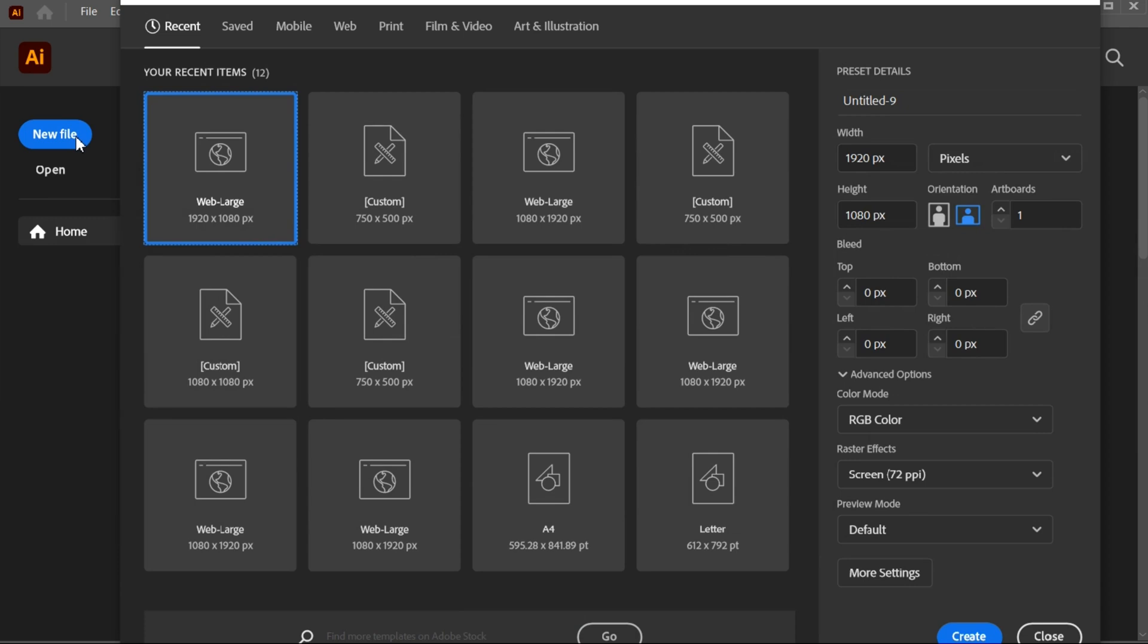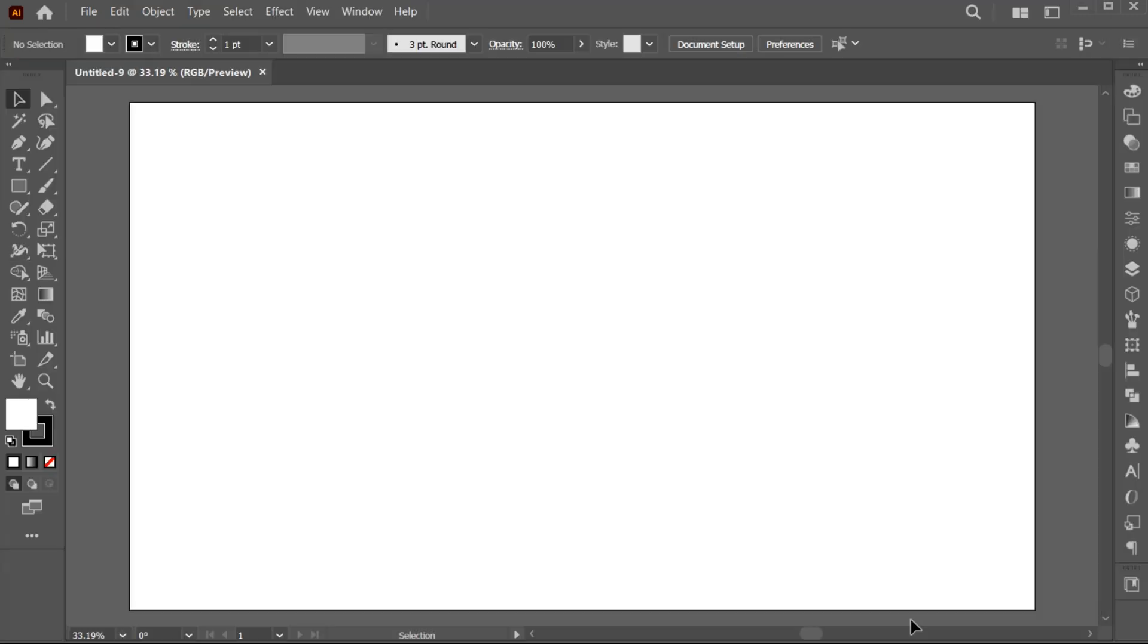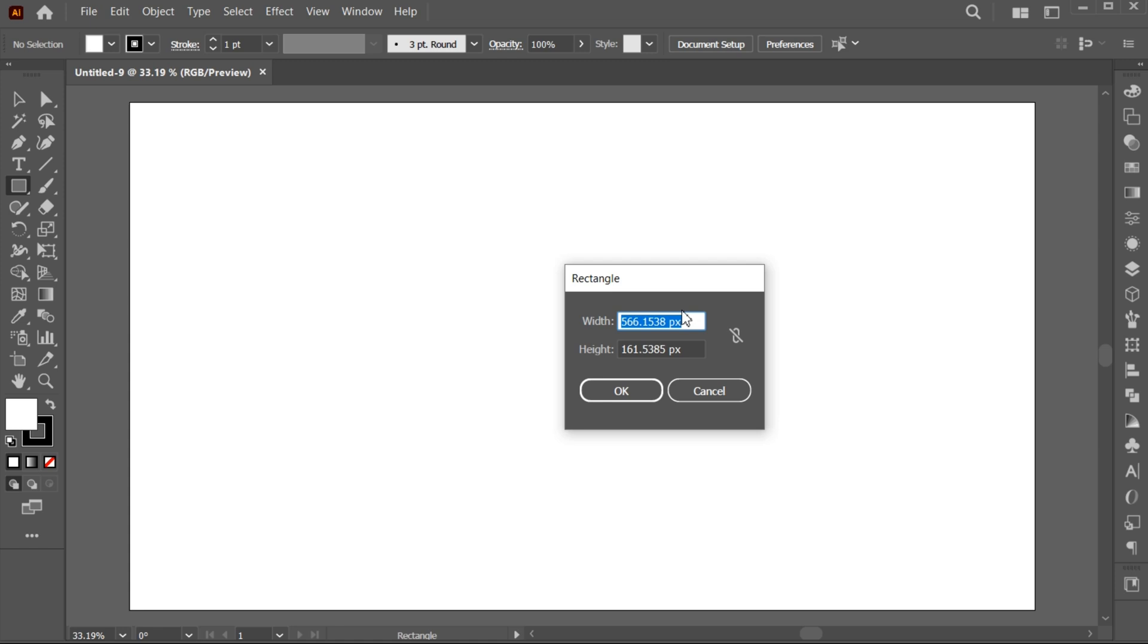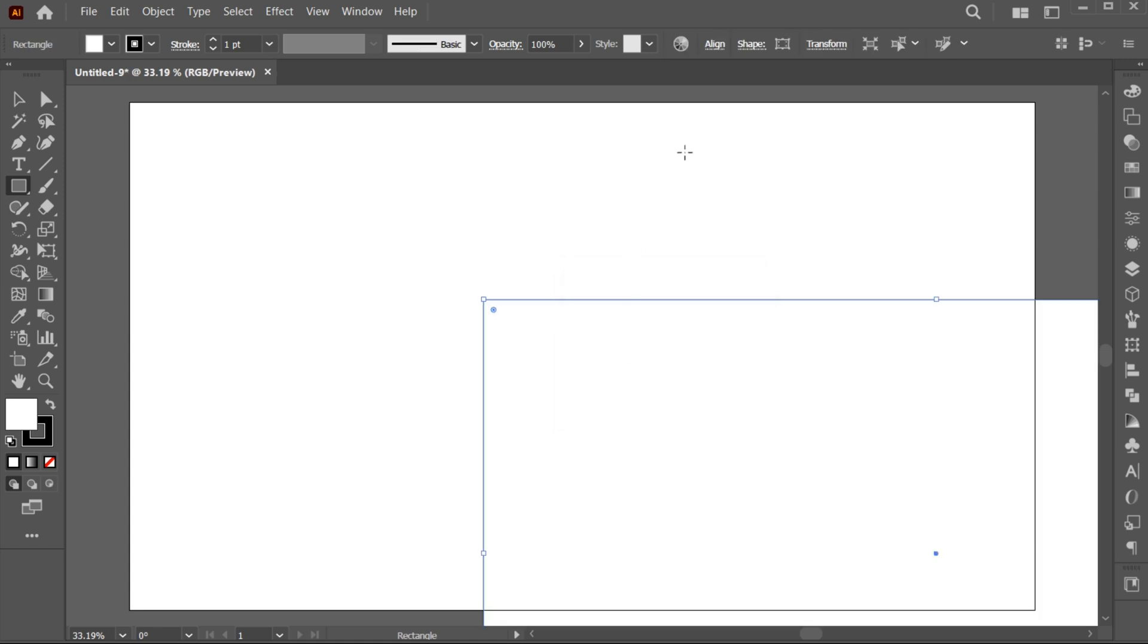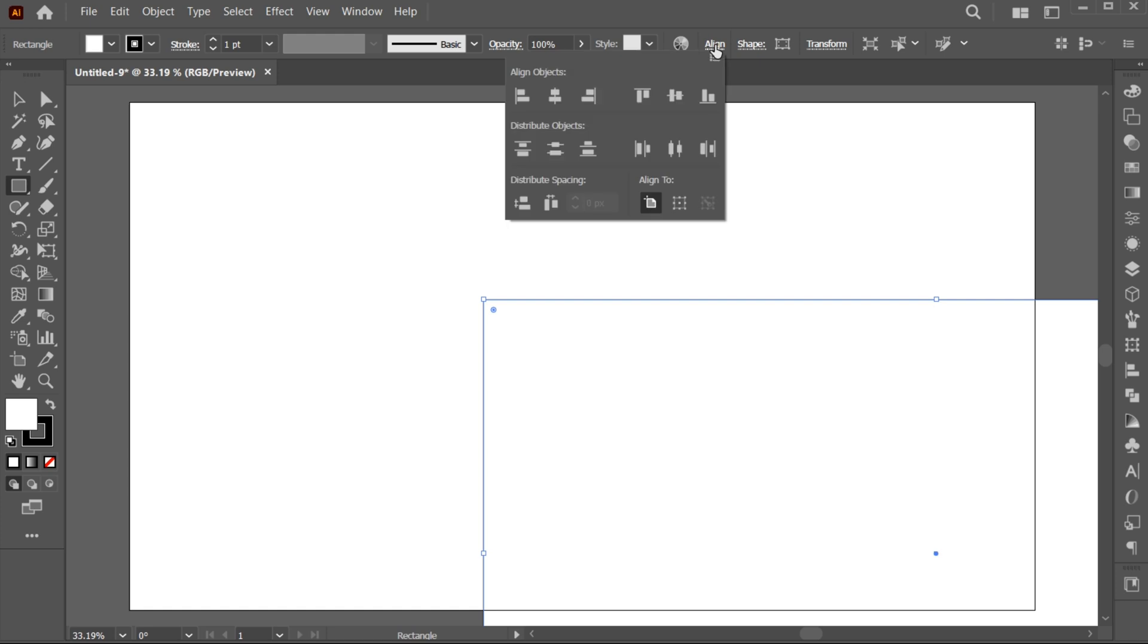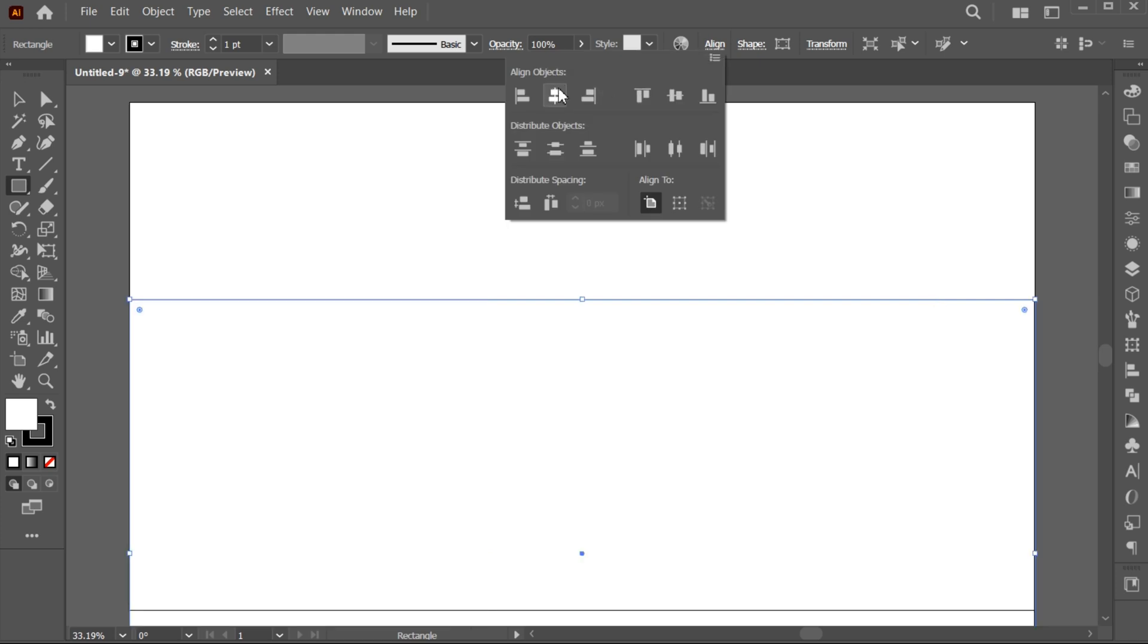First, create a new document with these dimensions. Go to the Rectangle tool, click once and add the artboard dimensions, and do the center align.